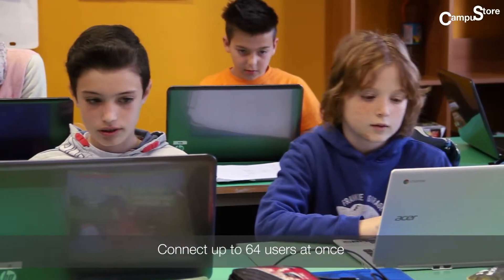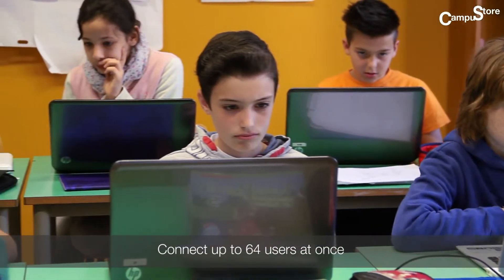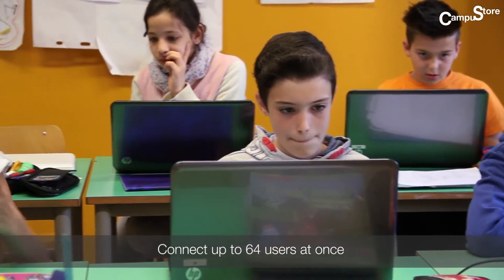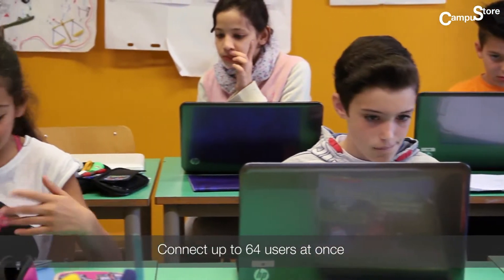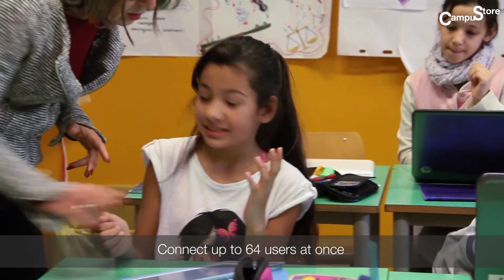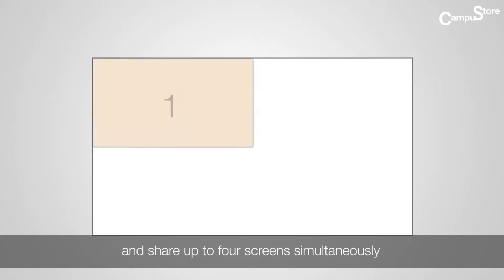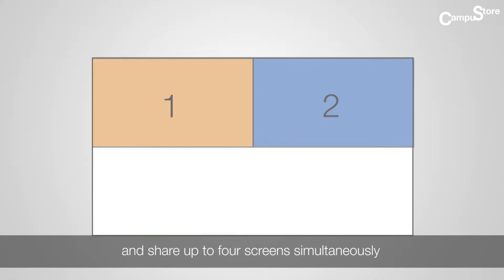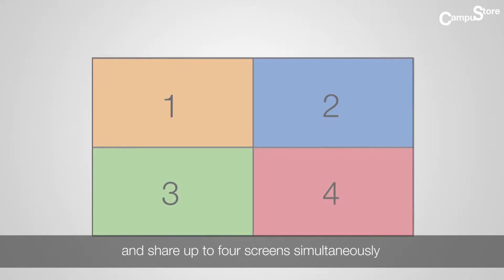NovoPro allows up to 64 devices to be connected and linked within the same environment, and up to four screens to be shared simultaneously on the same screen image.